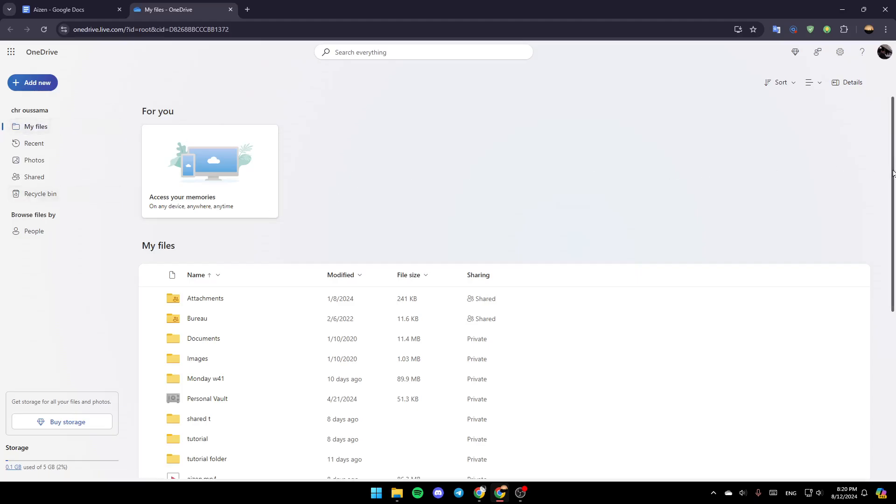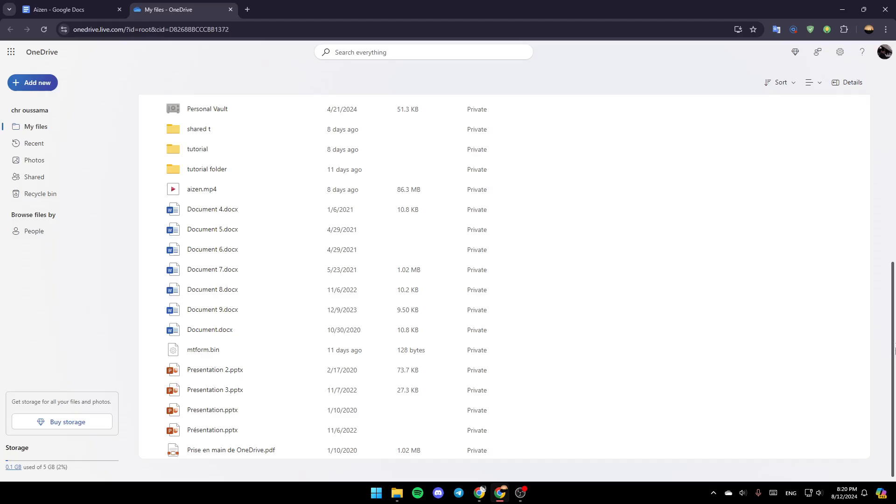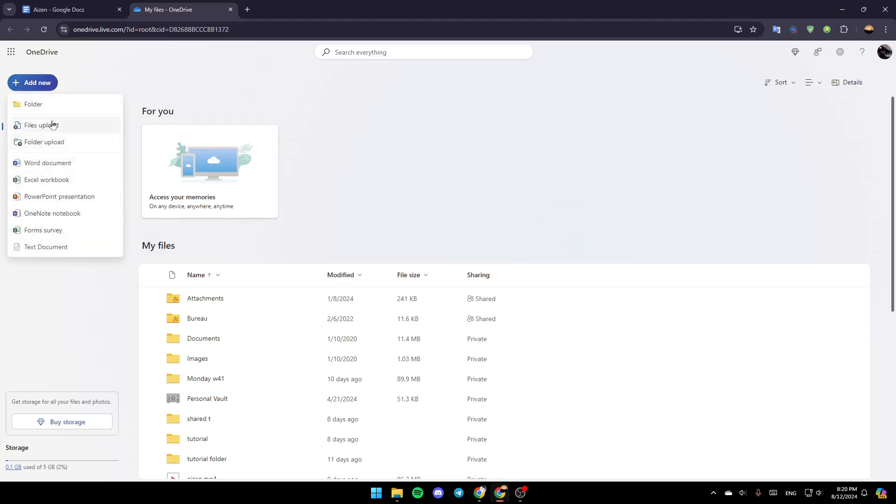If you go to my files, here you're going to find all of your files and folders. And right now if you want to add a new file, just go to add new and then here you're going to find the option to add a new folder, upload the file, upload the folder, and so on.